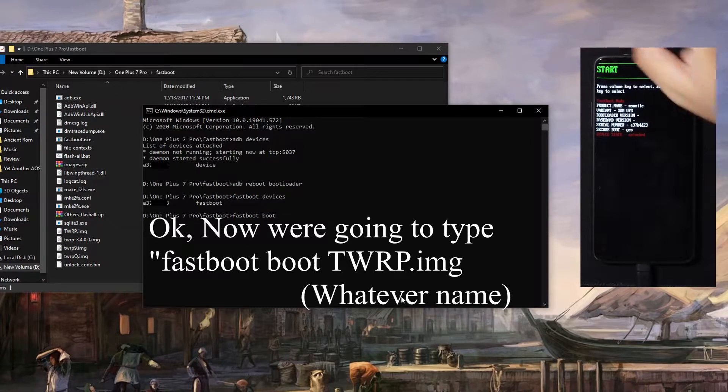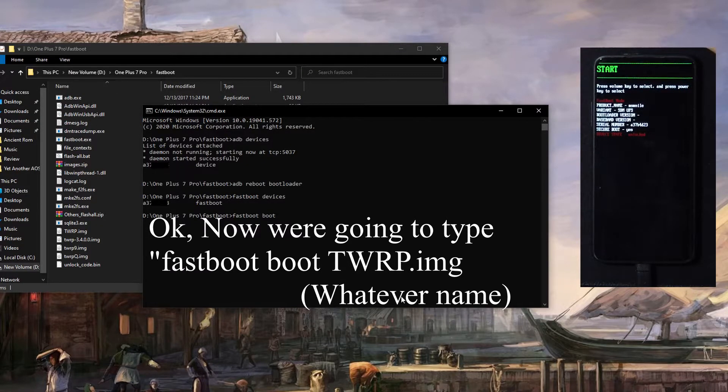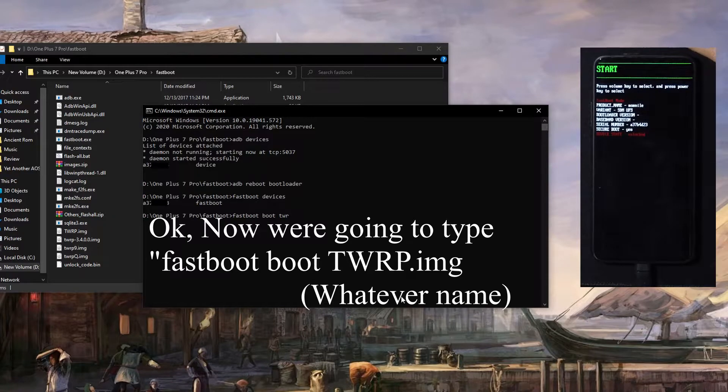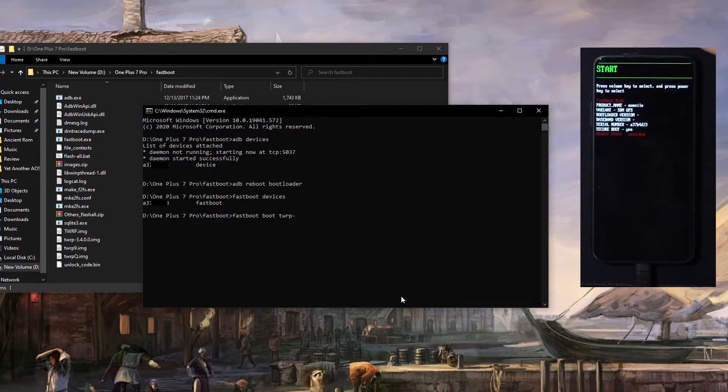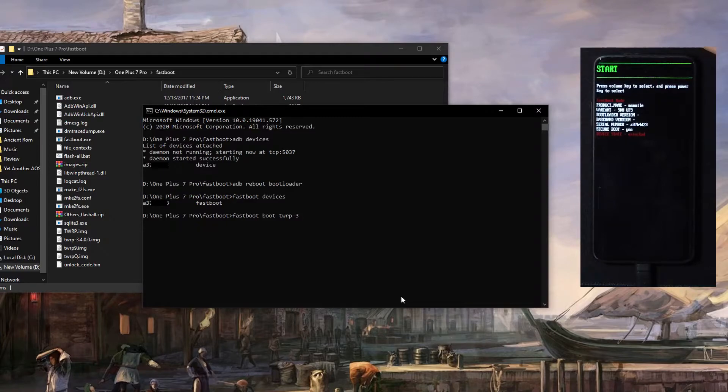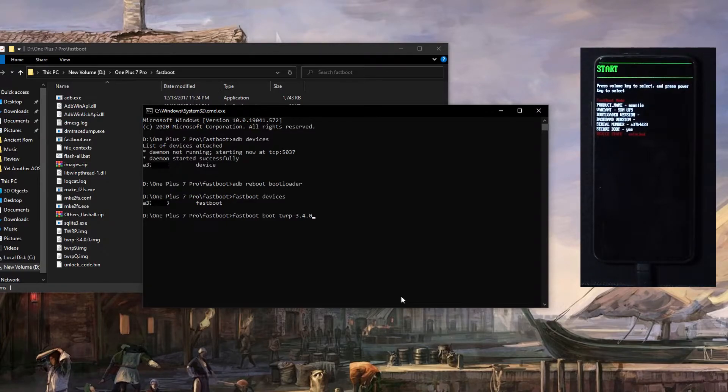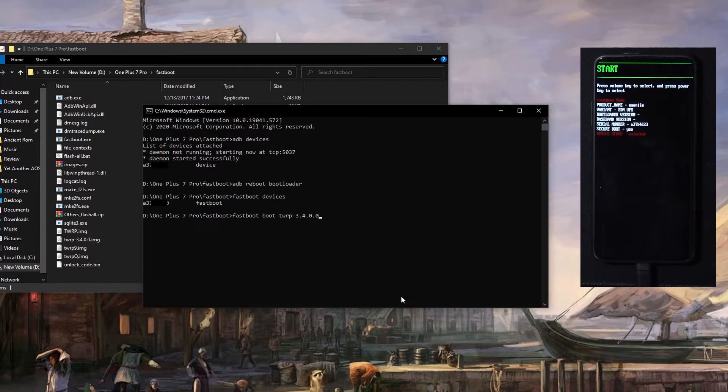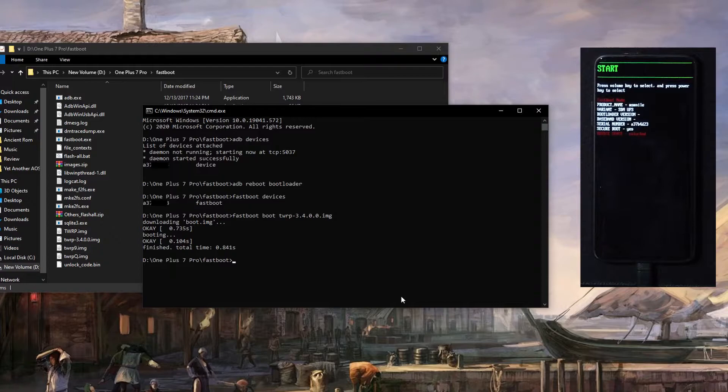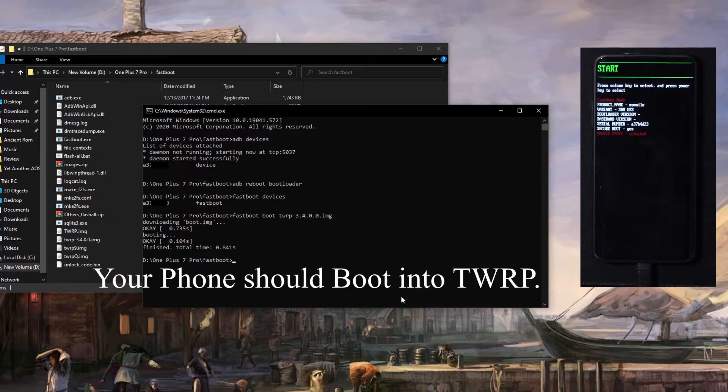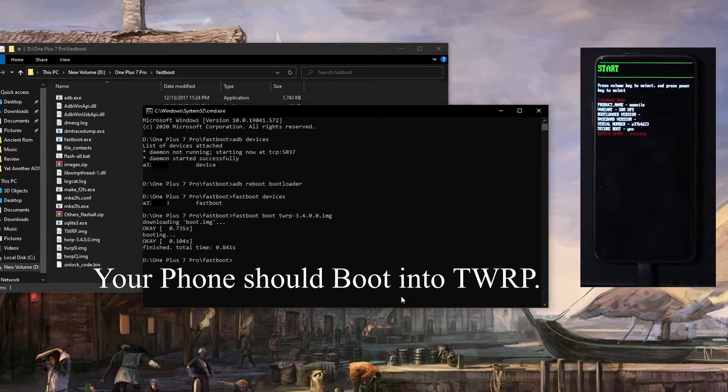So we're going to do fastboot boot, and then the name of the file. So for me, it's TWRP-3.4.0.0, and then include a period and then IMG at the end, so it knows the file.